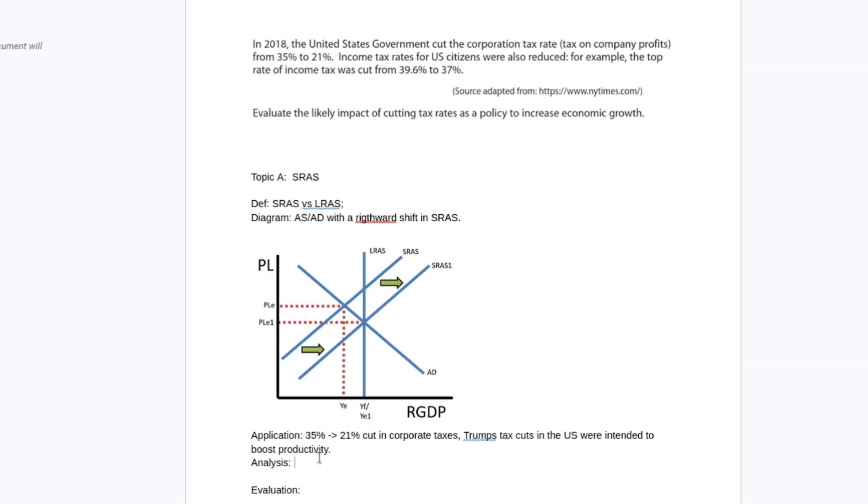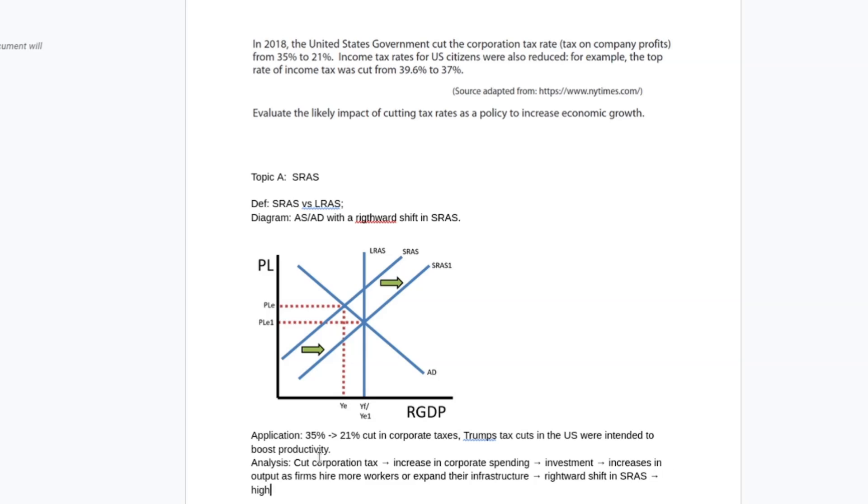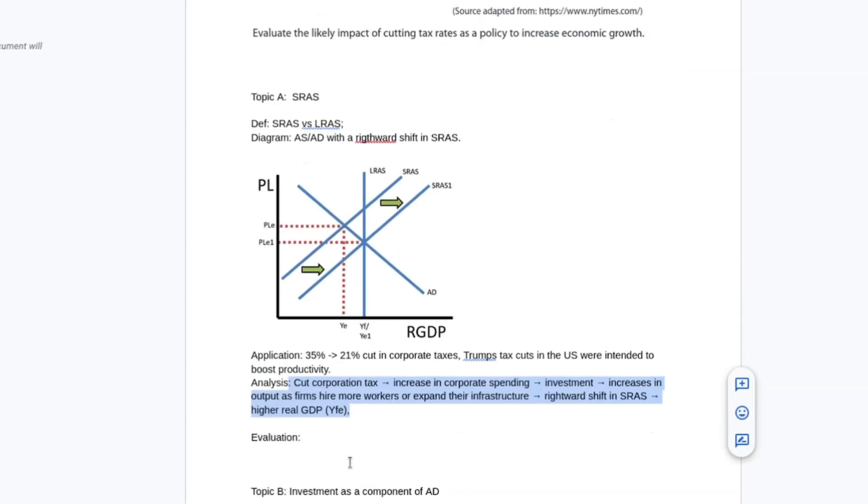And then the analysis is effectively: cut corporation tax, this leads to increase in corporate spending, hopefully investment, hopefully therefore increases in output as firms hire more workers or expand their infrastructure. And then that is going to translate to a rightward shift in SRAS and therefore a higher real GDP. So effectively, this is the core of the argument, written out in full sentences.